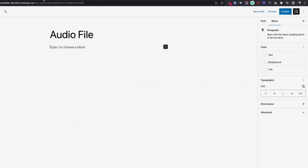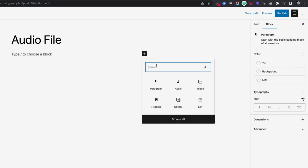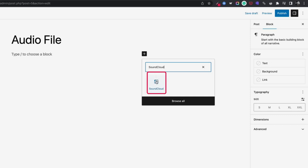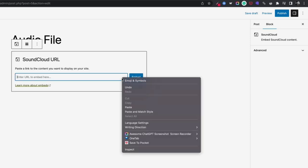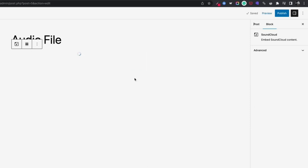Now go to the WordPress editor and click on the plus sign. Then search for SoundCloud and select the SoundCloud block. Then paste the audio link on the SoundCloud block and hit the embed button.